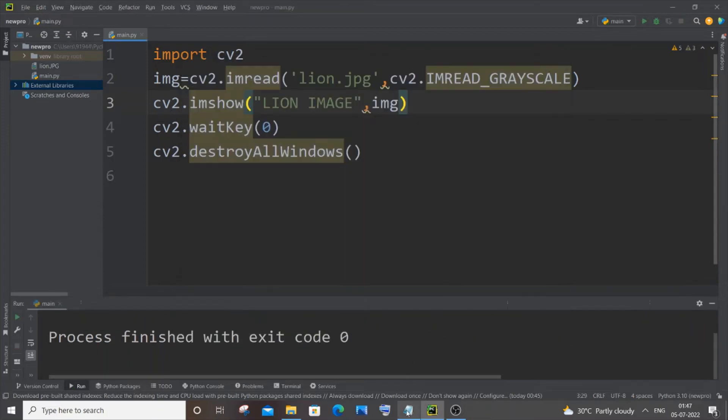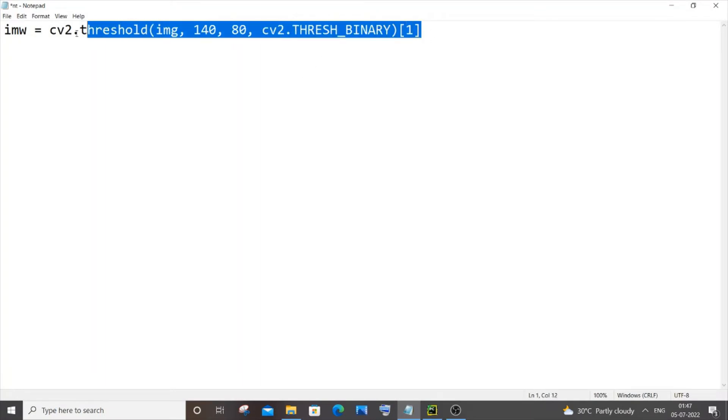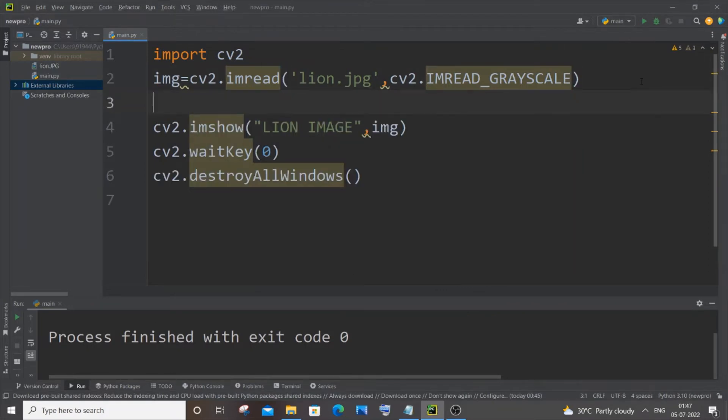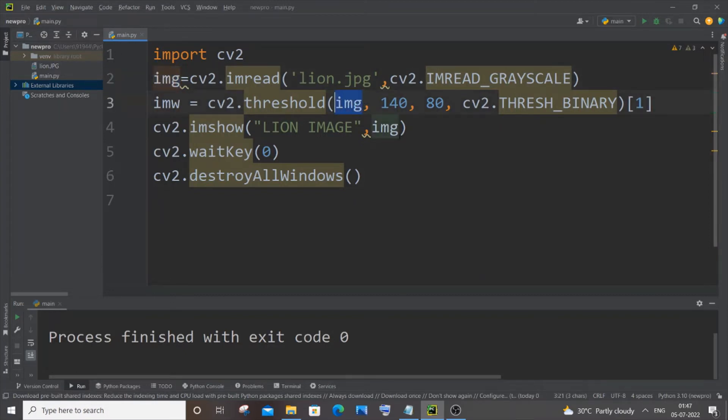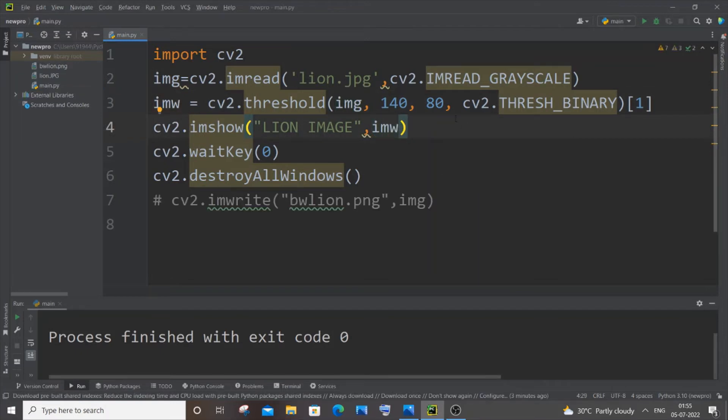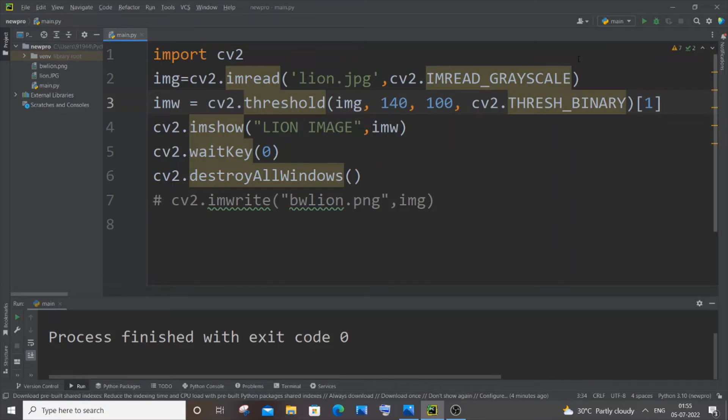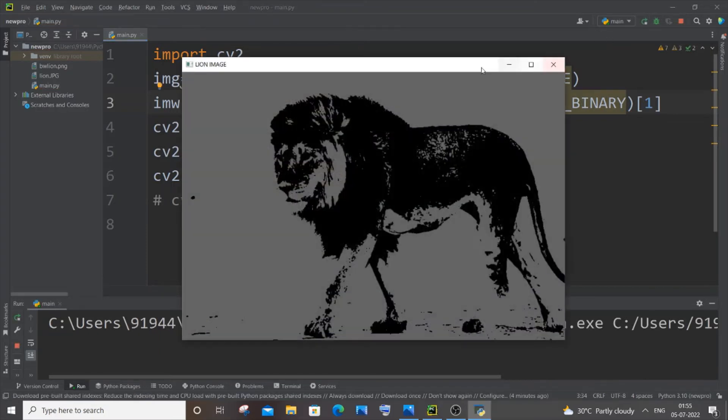So this is that particular line. Let me just copy this and paste it here. I'm having this as imw and img, I'm passing this image variable over here and I will change it as imw. So if I just now go and give over here as 100 and run it, here you can see we are getting a different version of our black and white image.